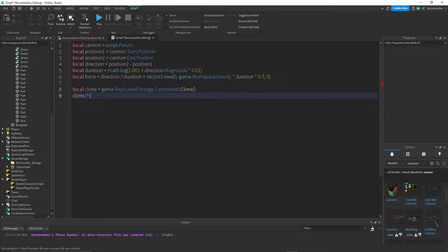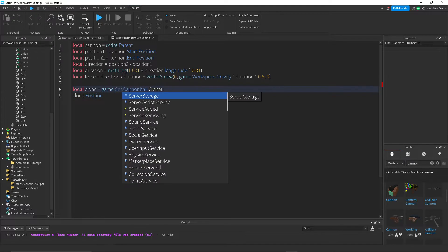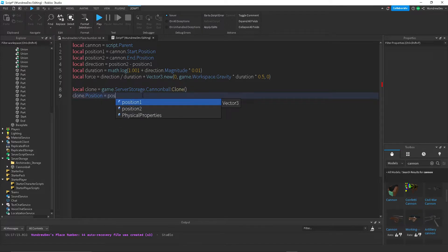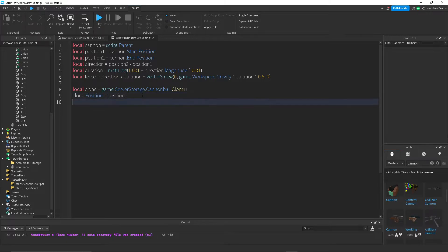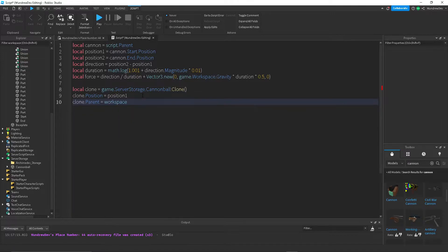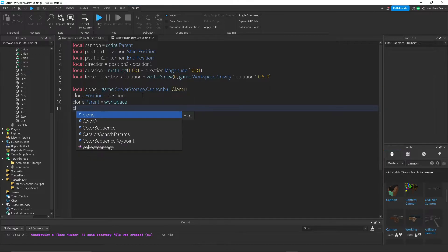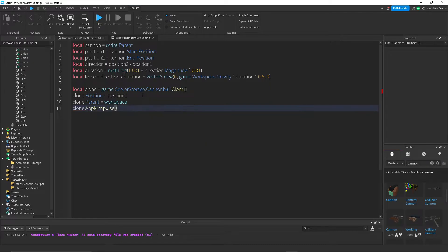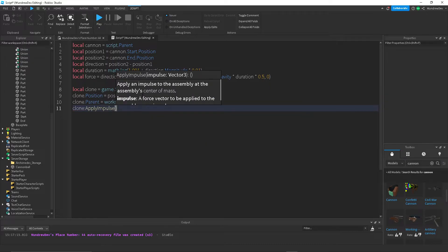So let's do clone.position. Oh, sorry, let's change this to server storage because we moved it back there. So clone.position, we want to set this to the starting position, which is position 1. And clone.parent, we want that to be workspace.